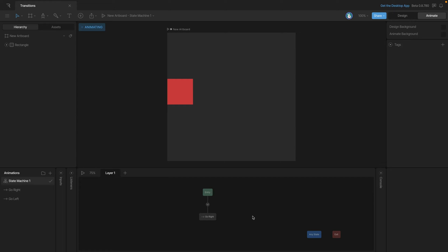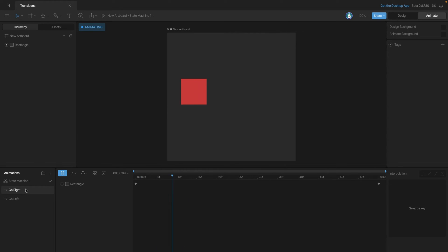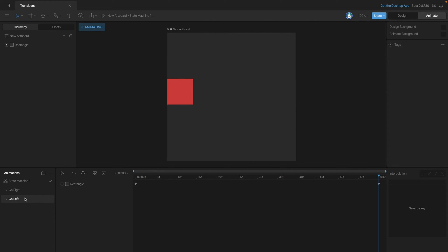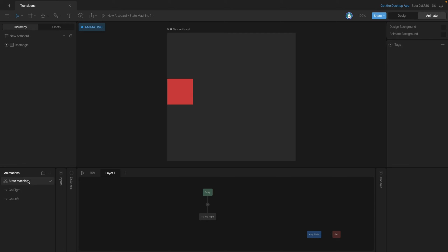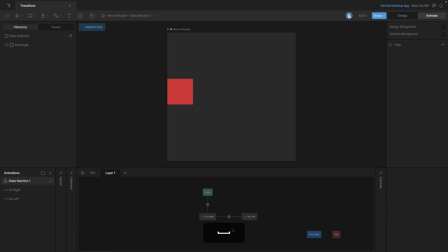Let's look at the exit time property. To experiment with it we'll need a transition and two timelines. Right now we have two: one called 'go right' where the box moves from left to right, and another called 'go left' where the square moves from right to left. Going back to the state machine, we add the go left animation and create a transition from go right to go left. If we press play, the state machine instantly jumps from go right to go left and plays that one, so we never actually see the first animation play.